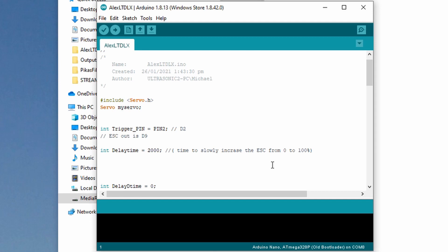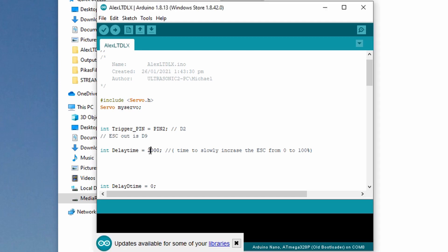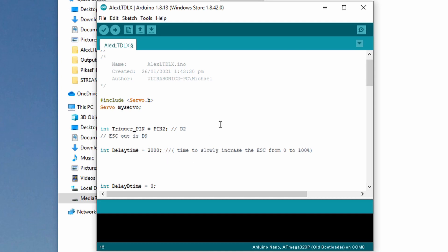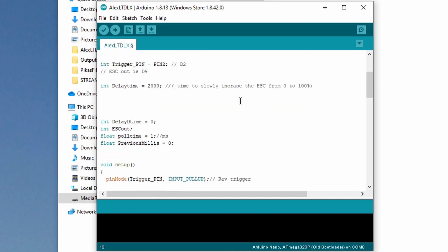Here it is: this delay time 2000 is the time to slowly increase the ESC from 0 to 100% throttle. That's in milliseconds - 2000 milliseconds is two seconds. We can change that to anything, but two seconds is a great start point. All you would do is change that number - boom, three seconds or one second.